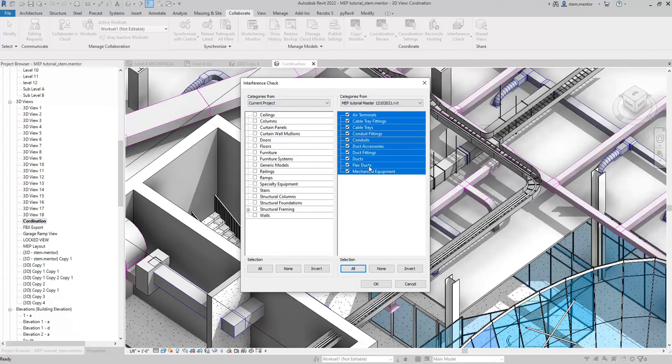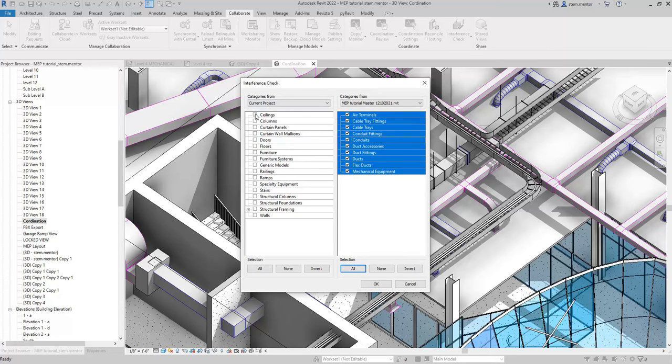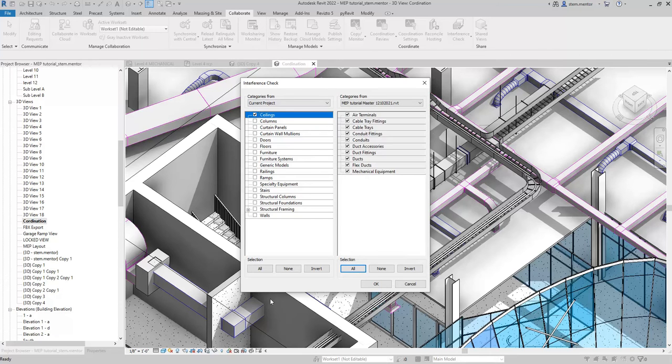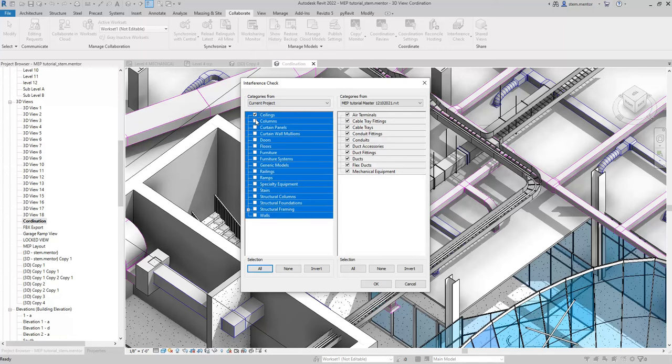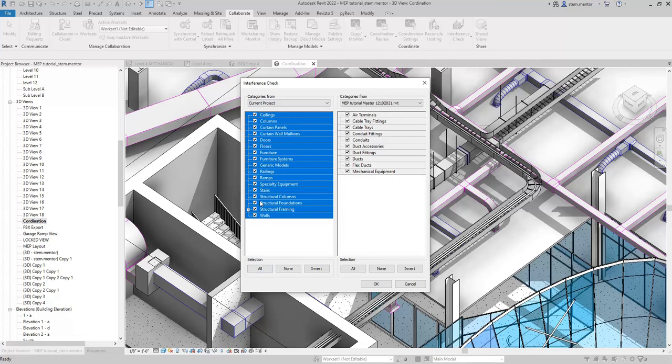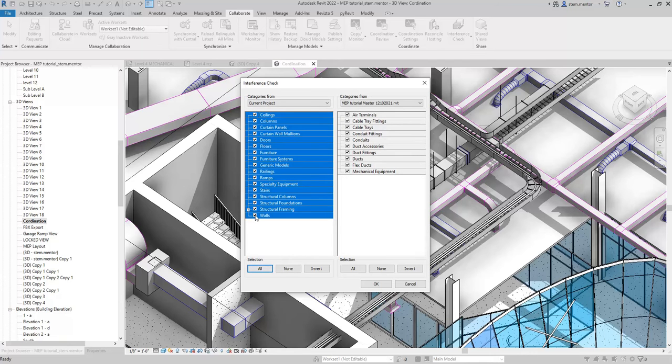Duct, duct, flex duct, mechanical equipment. Over here in my architectural model, I want to make sure that I click all of the entities that I need or that I know is important to clash detection. I'll click everything. Ramps, we don't really need ramps or rails, but for now, let's click everything.